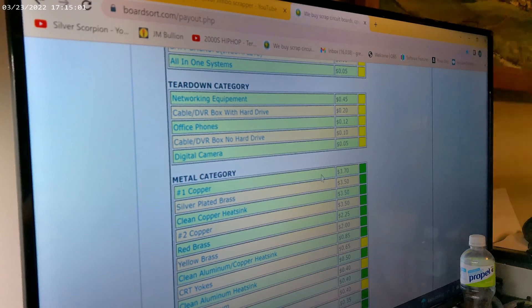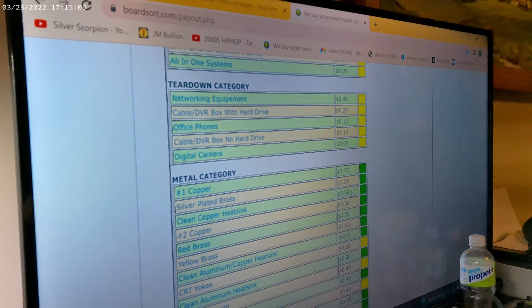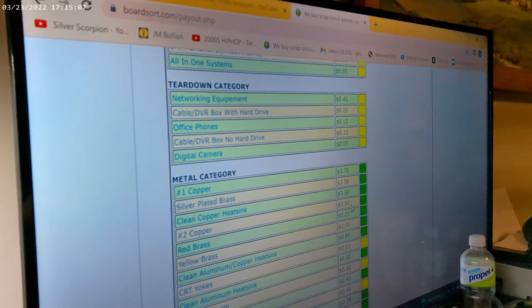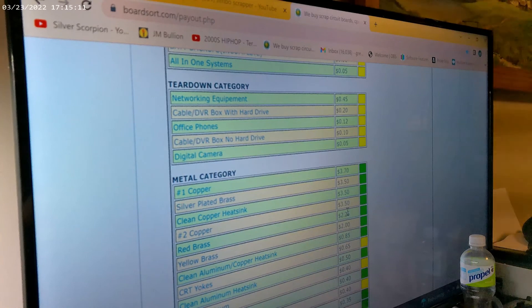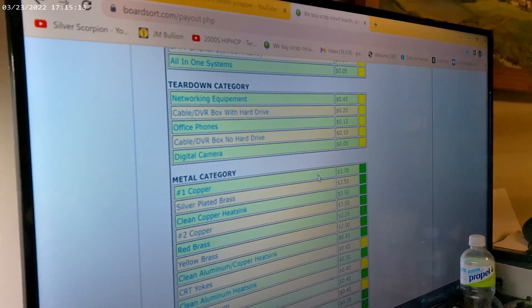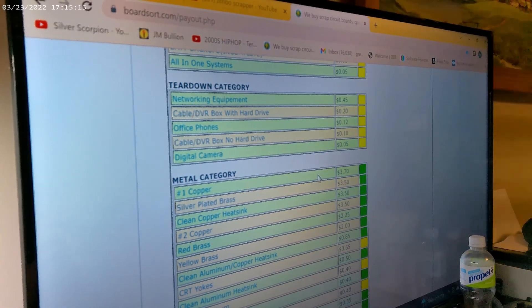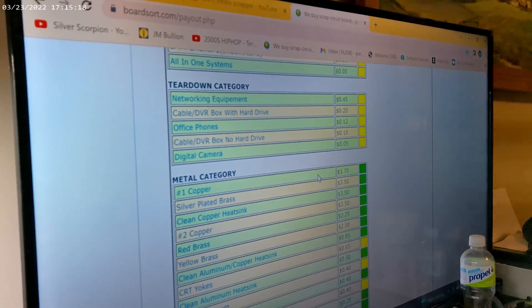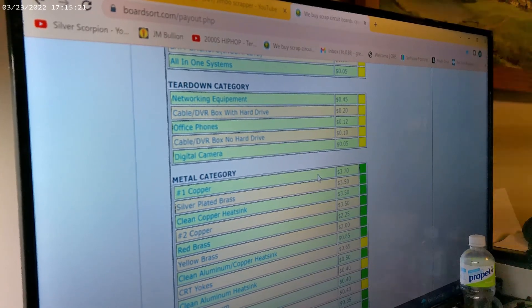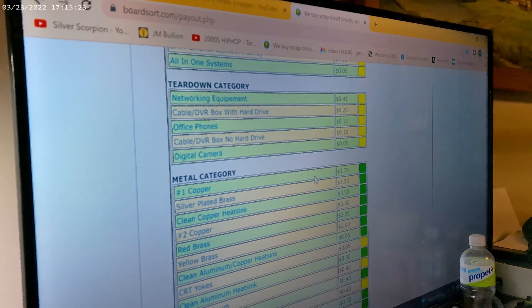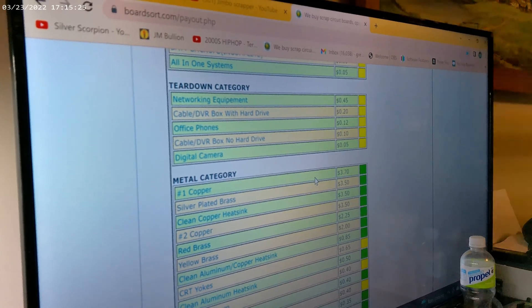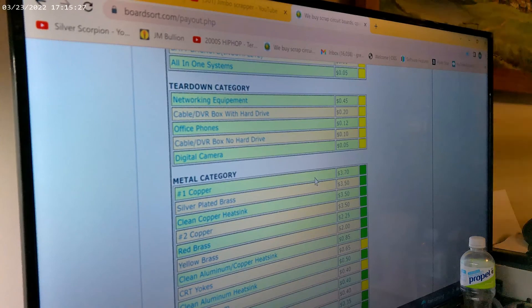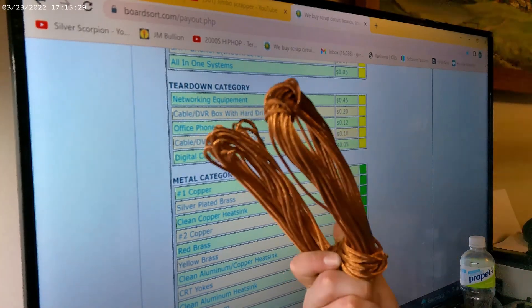That price looks a little low, but that's okay, we'll go off of that price. So it was 3.12 pounds, so three pounds at $3.69, it's a little over ten dollars. So there you have it, a little over ten dollars.